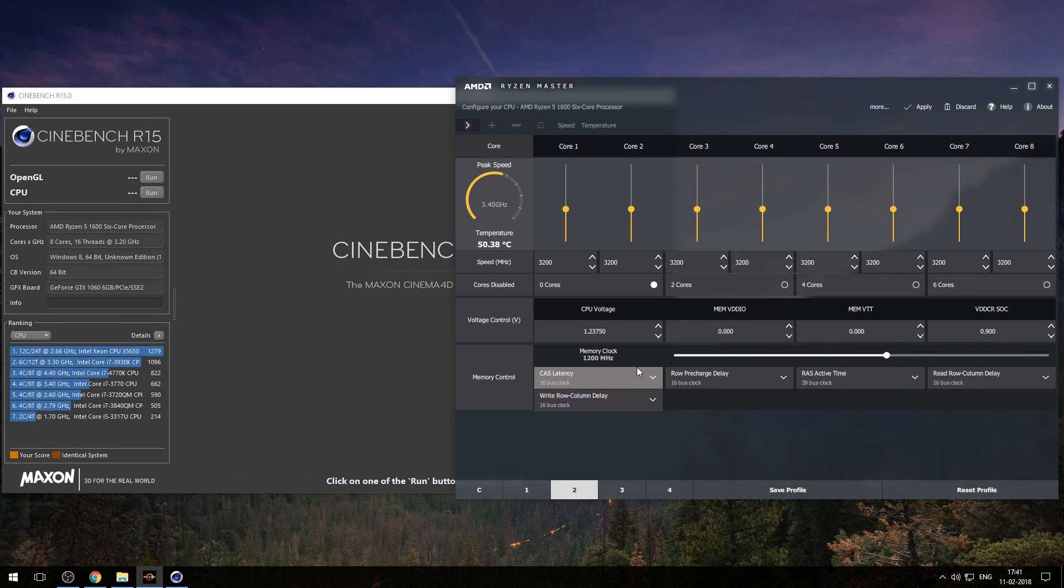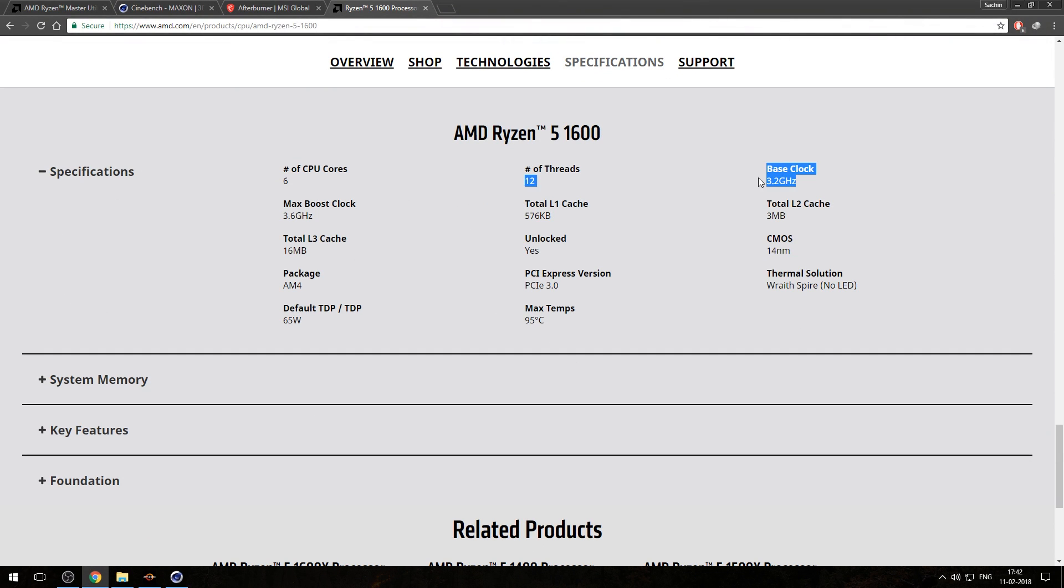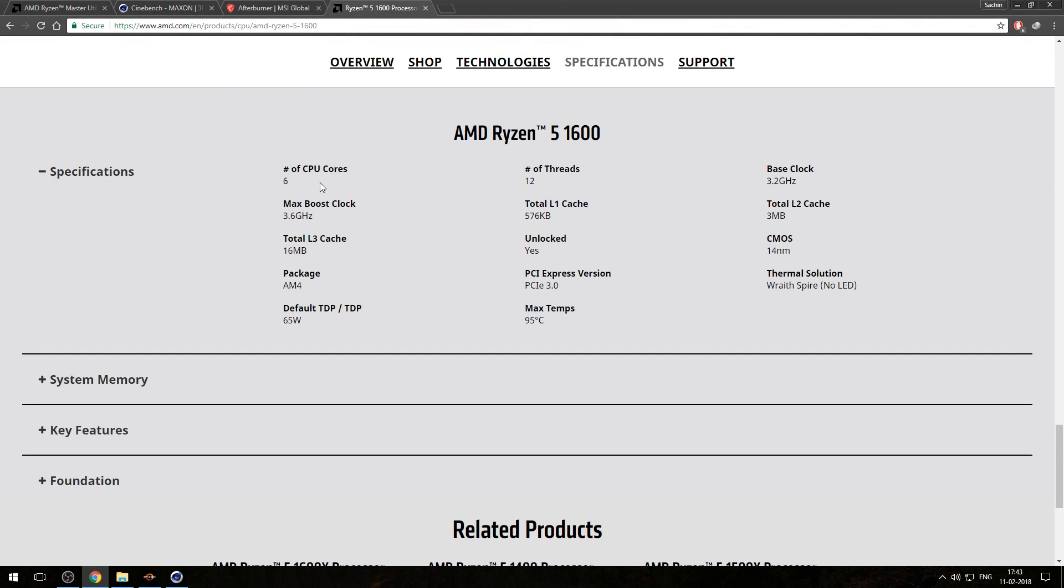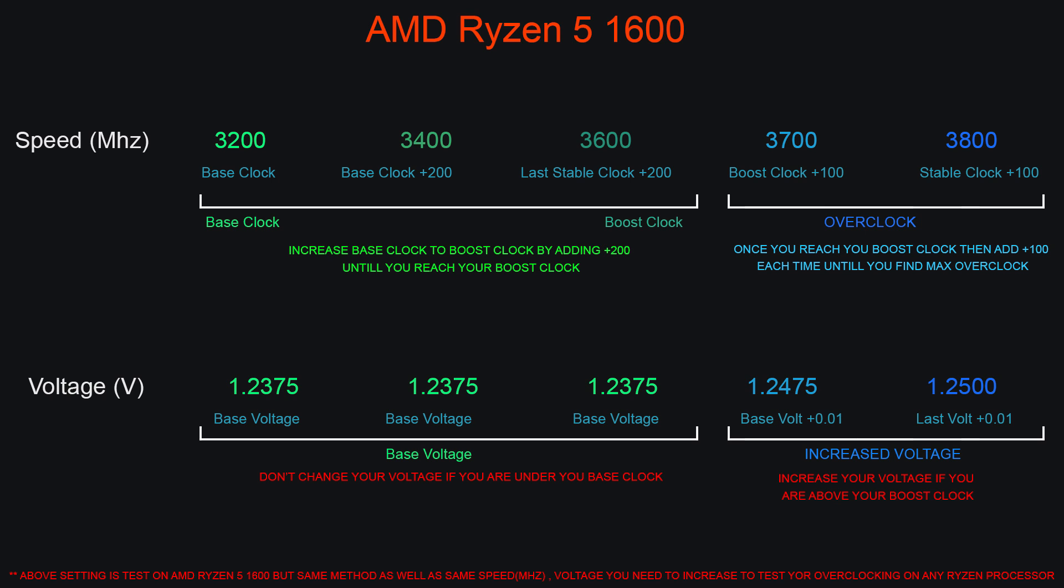Now we will increase speed plus 200 megahertz till we reach our maximum boost clock. My Ryzen 5 1600 boost clock is 3.6 gigahertz. This is the pattern to increase your speed.